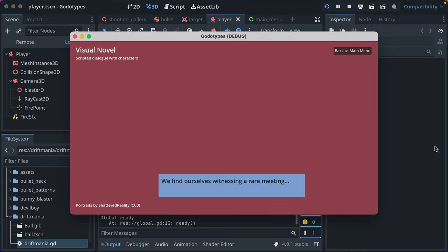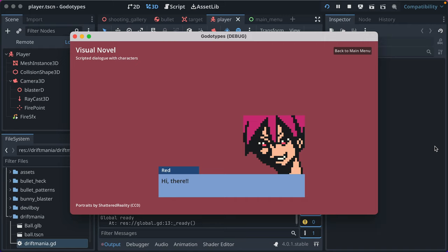After that, I added a custom scripting language for making a visual novel, sort of, kind of, just to learn about text boxes and how I'd render this. I'll show the script after, but we find ourselves witnessing a rare meeting.